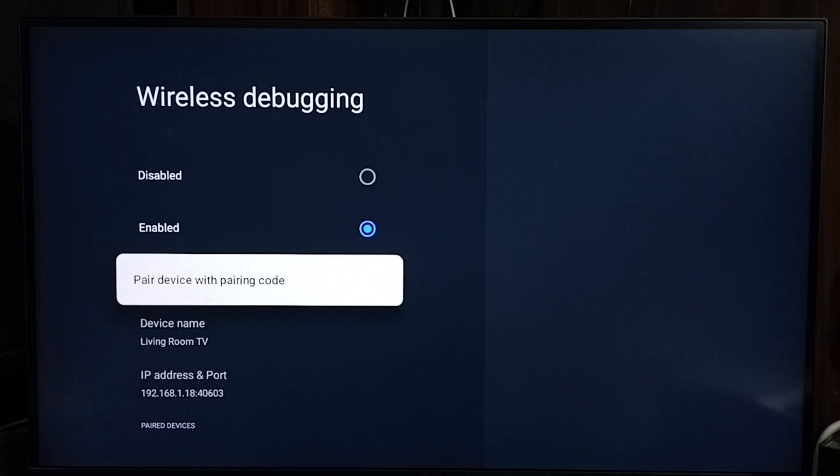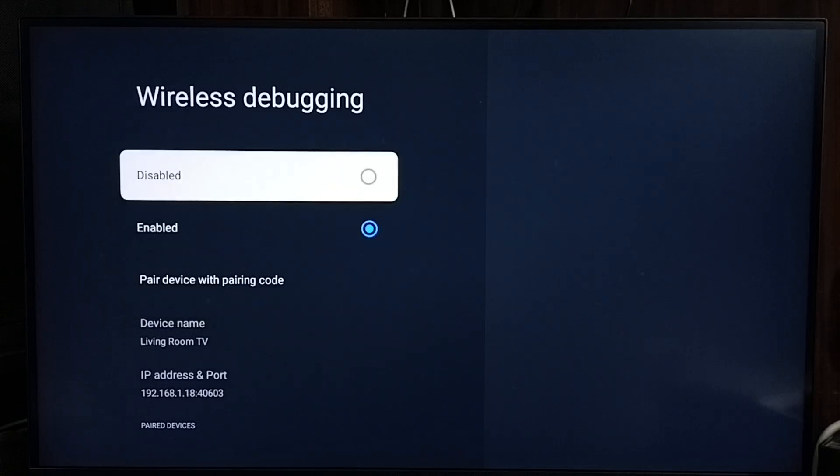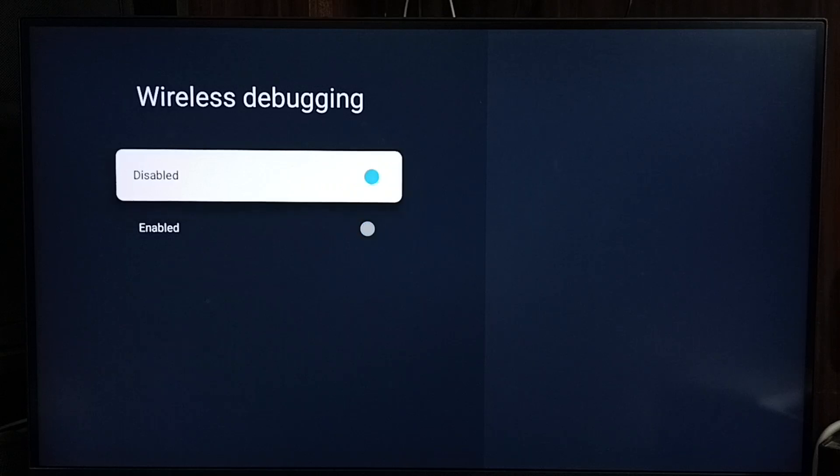So this is how we can enable it. And if you want to disable it, you can disable it here.